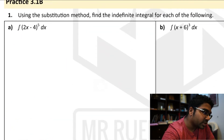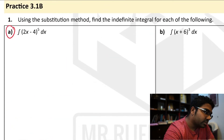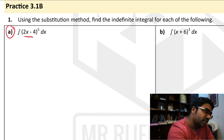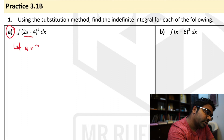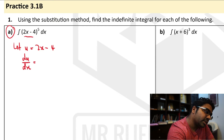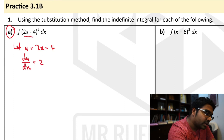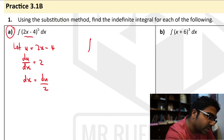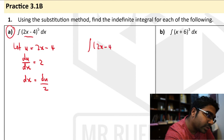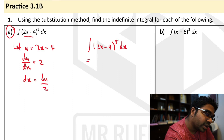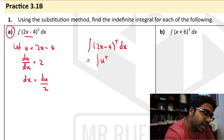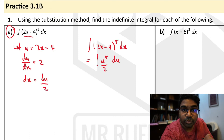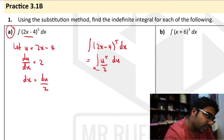Let's try another question using substitution. Once again the first step is to let u equal 2x minus 5. Then we find the first derivative with respect to x: du/dx equals 2. Then we find dx in terms of du, so dx equals du over 2. Now we are ready to deal with the integral. The integration of (2x minus 4) to the power of 5 with respect to x can now be written as the integration of u to the power of 5 with dx equals du over 2.